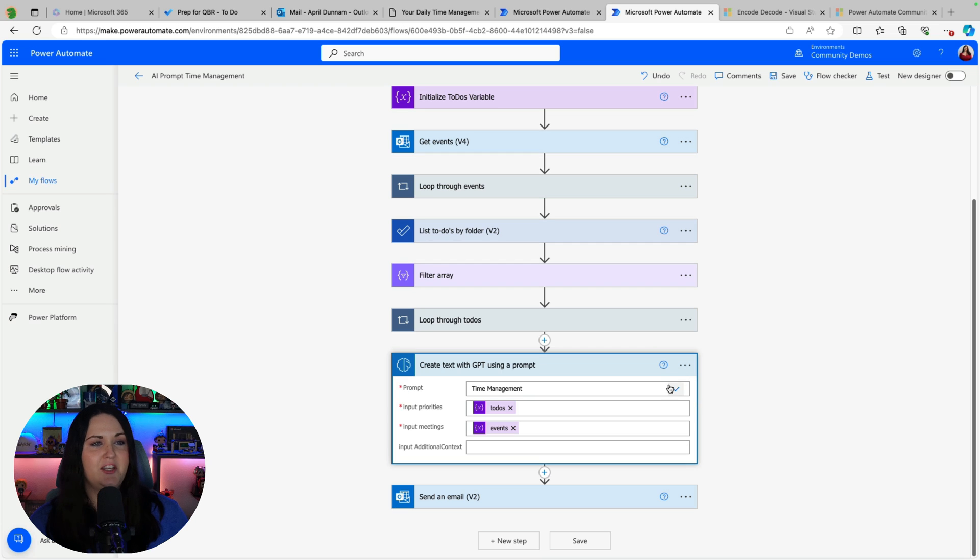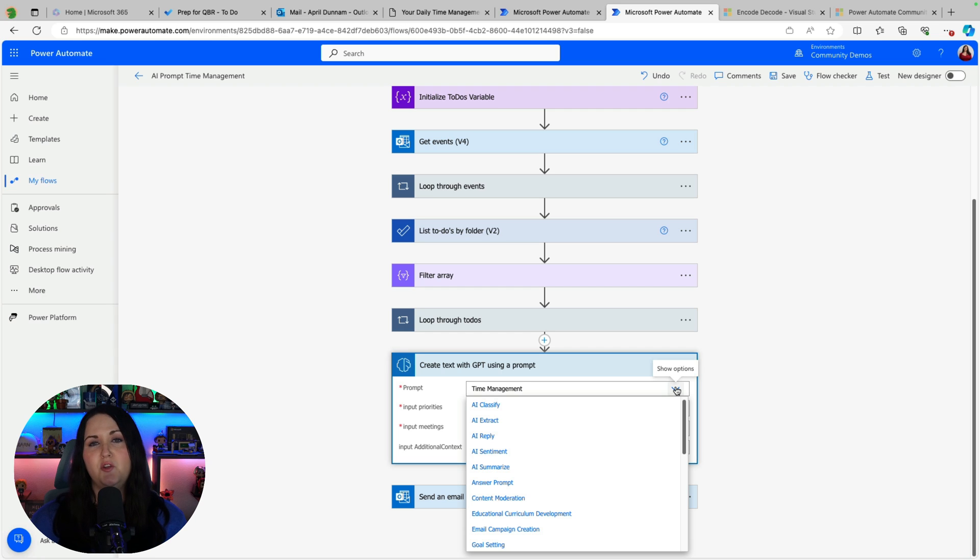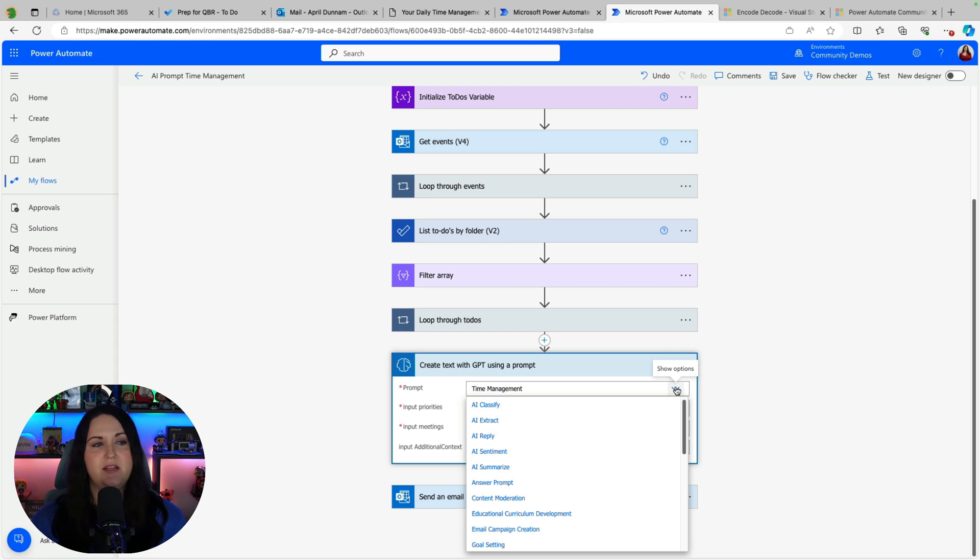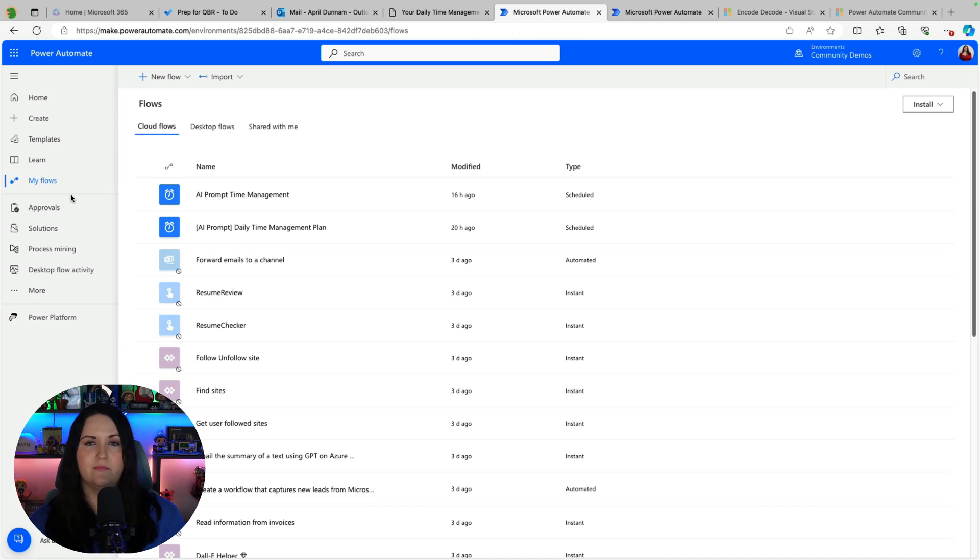So when you add that in you actually get a drop down of prompts to choose from. So there's all kinds of default prompts but you can build your own custom prompts as well and that's what I did here with this prompt called time management. So let's take a look at where we create these AI prompts.